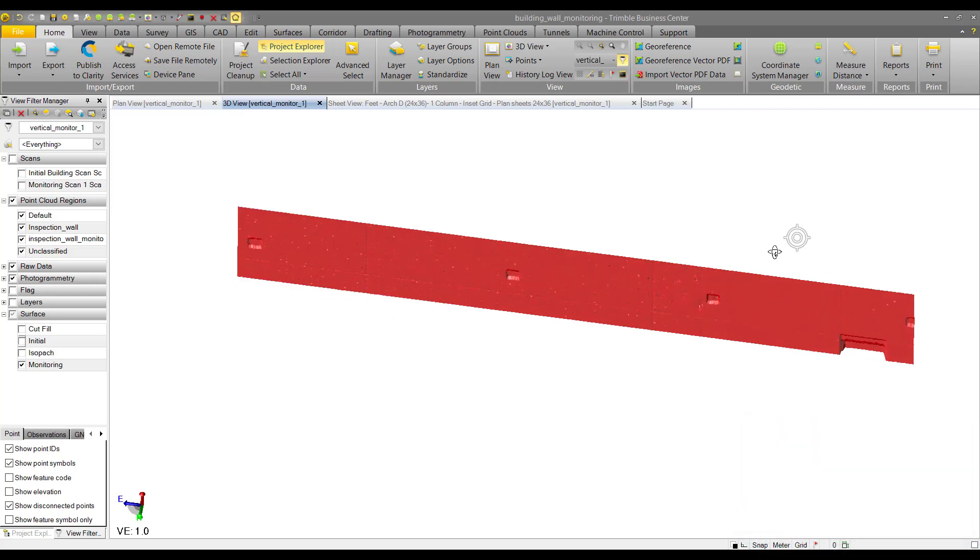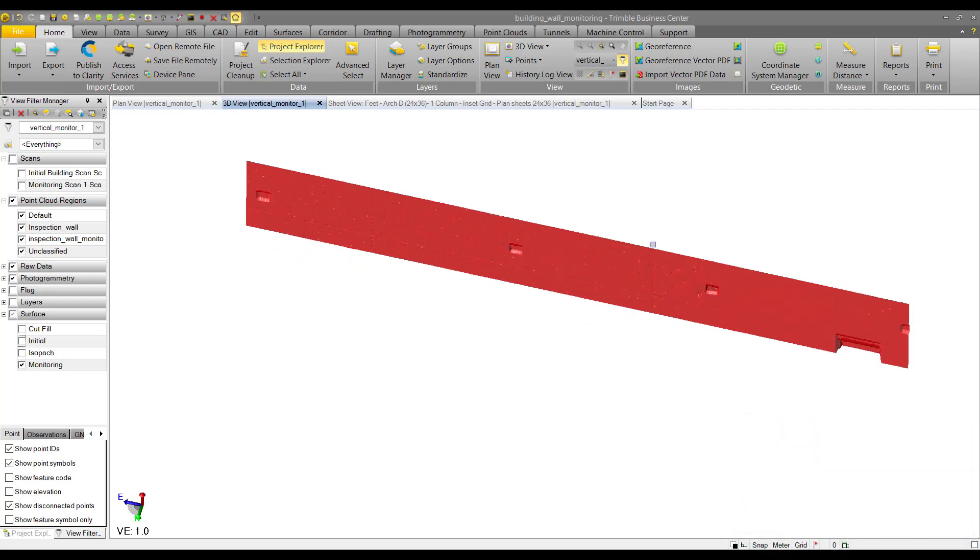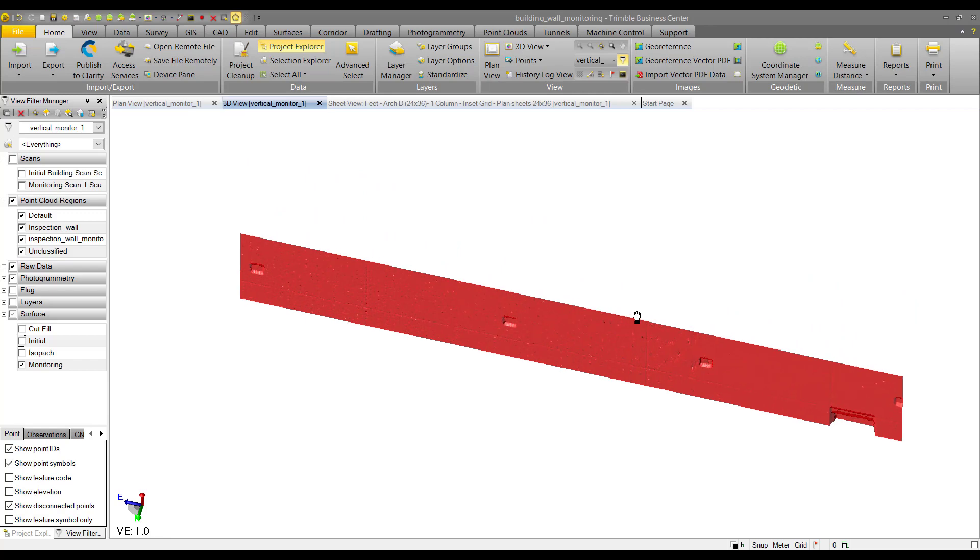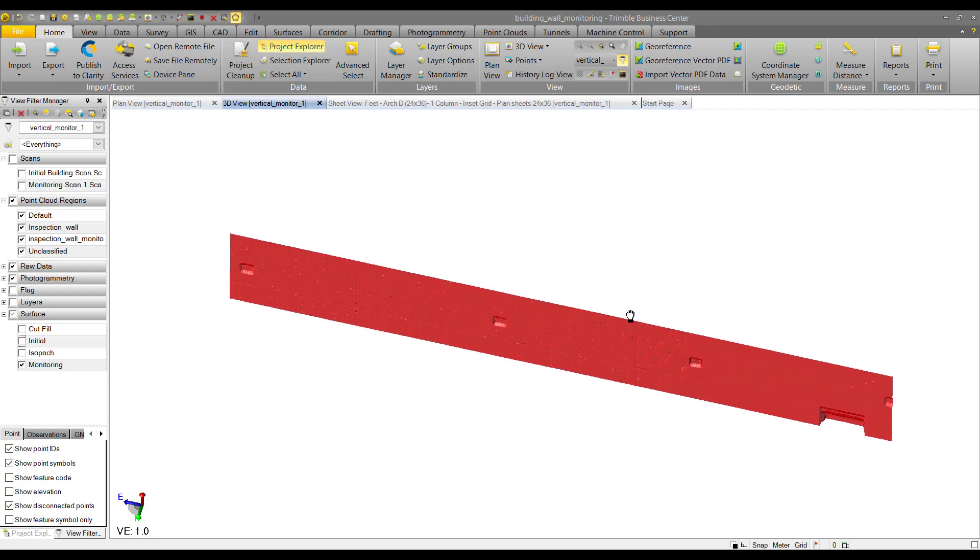The reason we're using these surfaces is because we might want to export one into another software. With TBC 410, you can export surfaces as DXF and DWG formats.